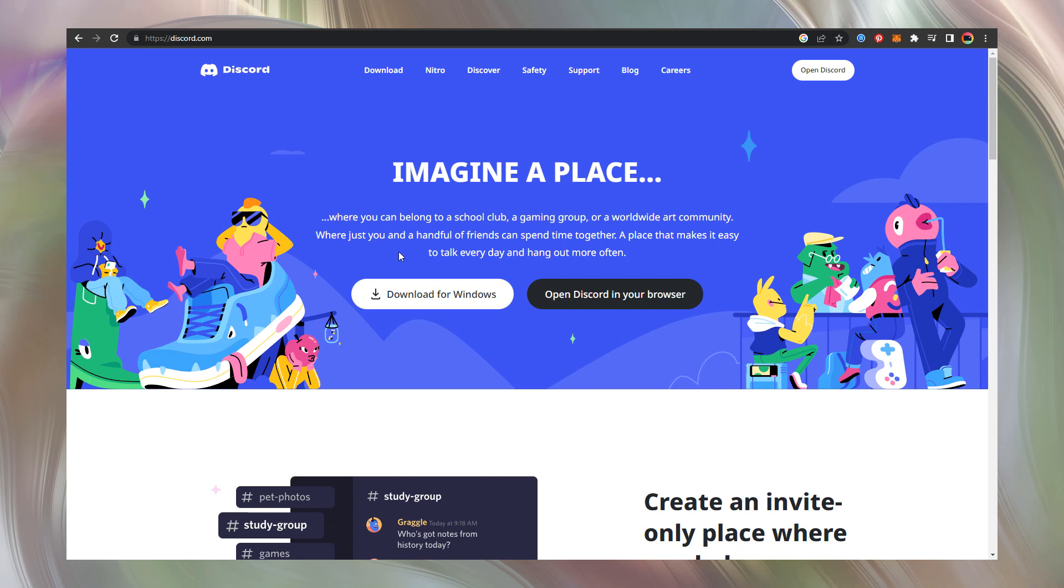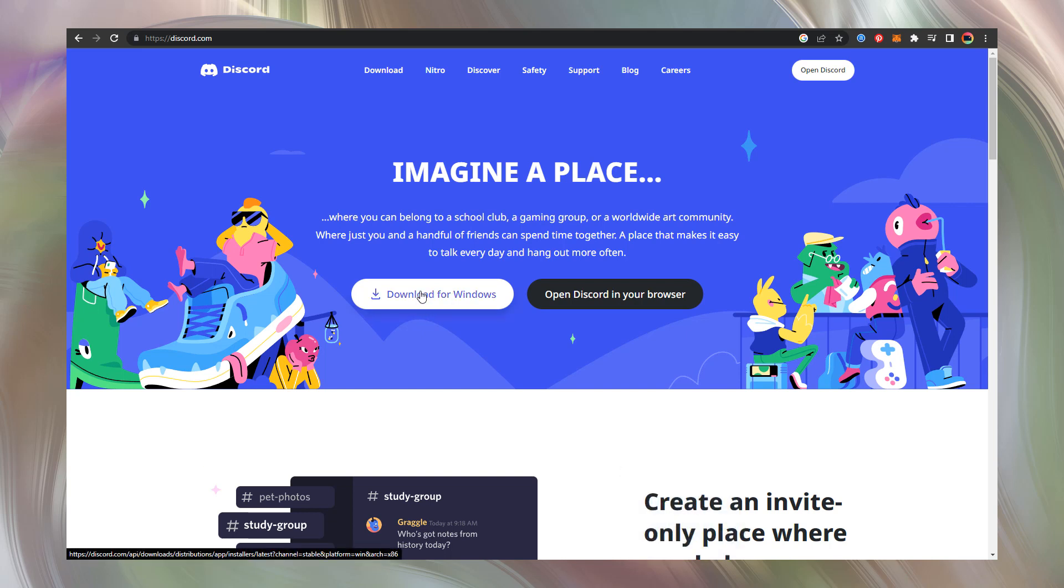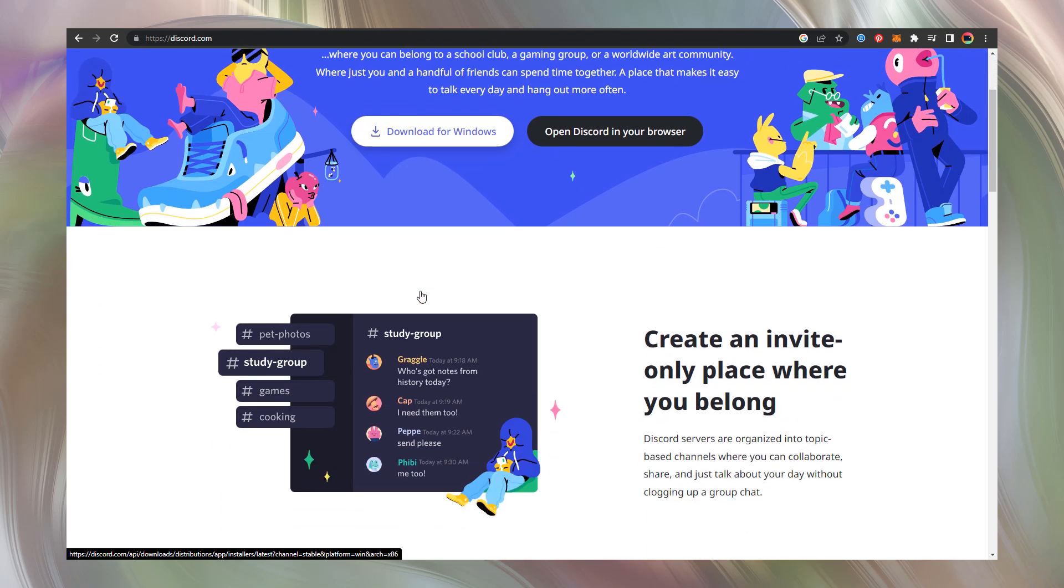So we start with the Discord page. Link in description. All links in description. Download your release. I use Windows so I select download for Windows.